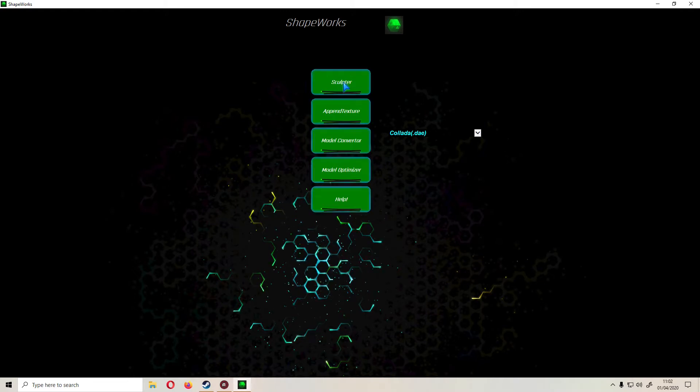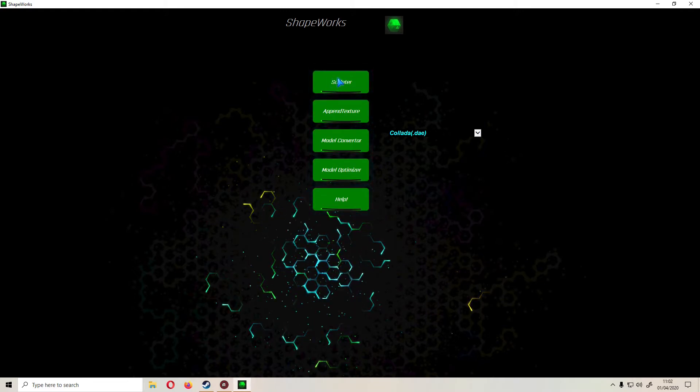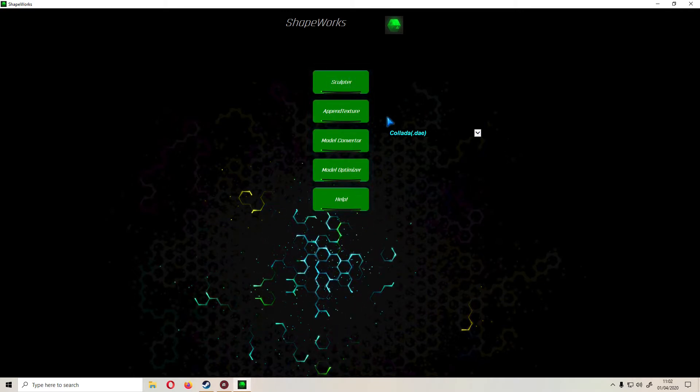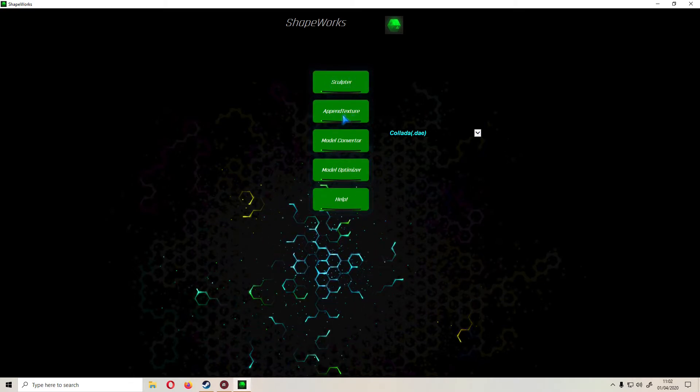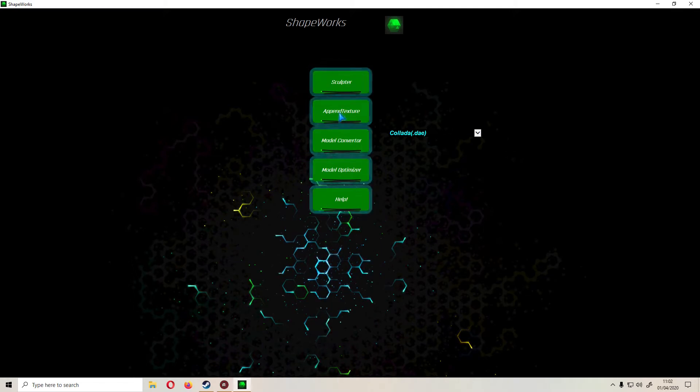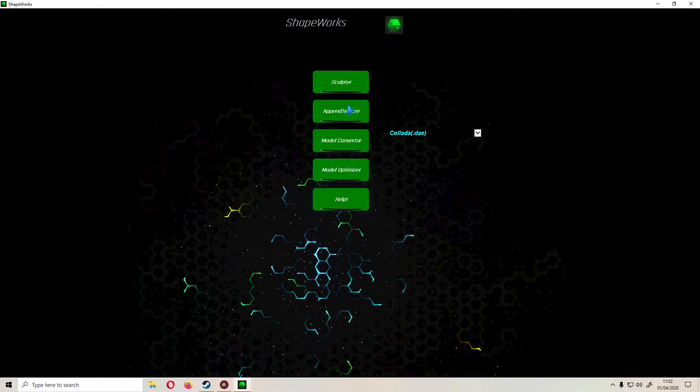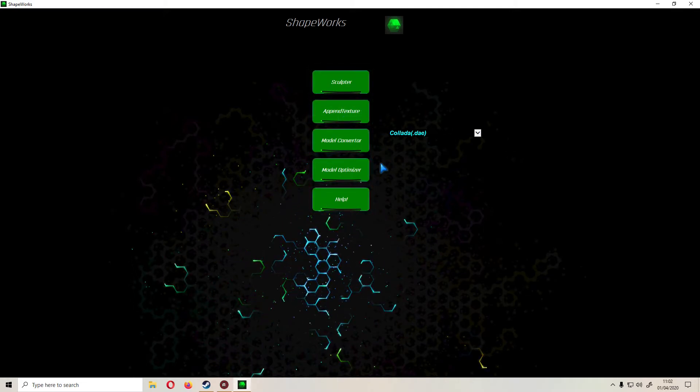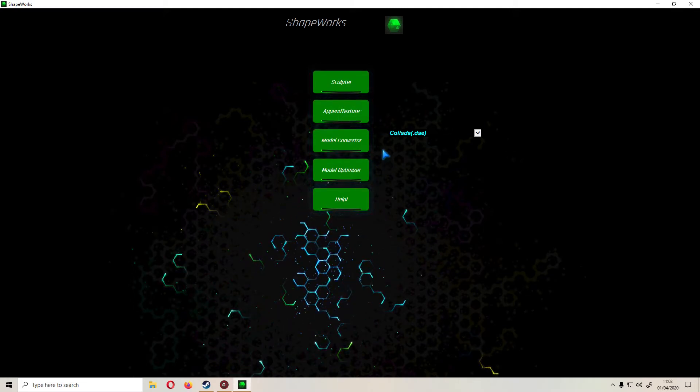When you first open the app you'll be met with this interface. There's the sculptor itself which we'll take a much more in-depth look at shortly. The append texture, we'll talk about that workflow as well as it works in conjunction with some other tools you've got here.